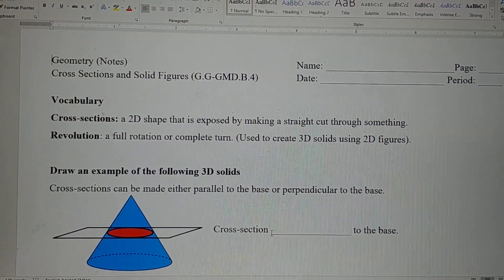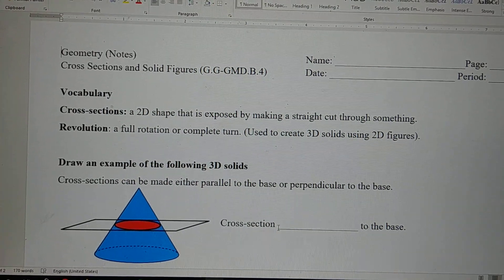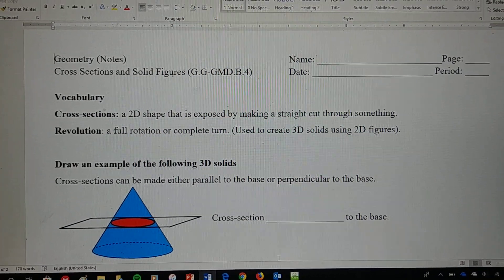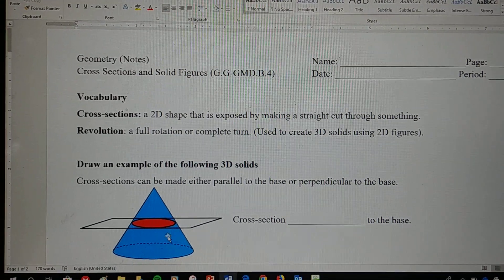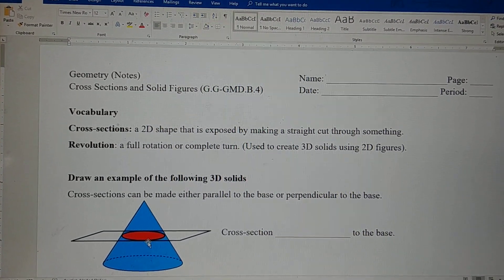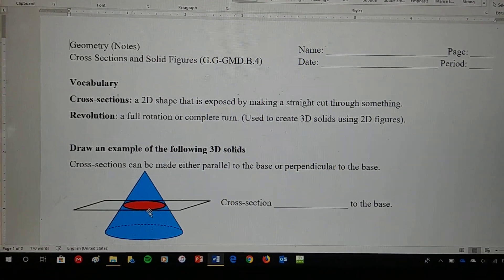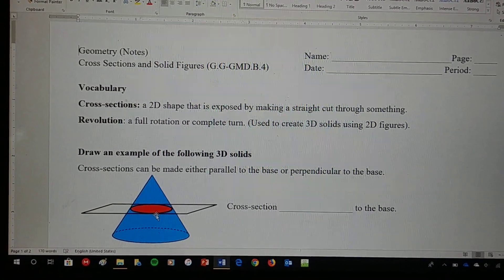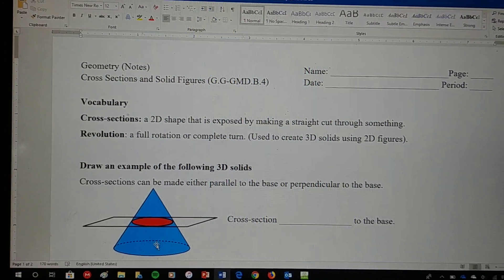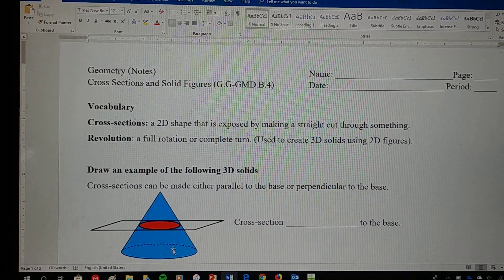Cross-sections are a 2D shape that is exposed by making a straight cut through something. We can see an example of that — we see a cone and a cross-section made through this cone, which creates a circle, or you can also argue that it creates an oval. This type of cross-section is a cross-section parallel to the base of my cone.